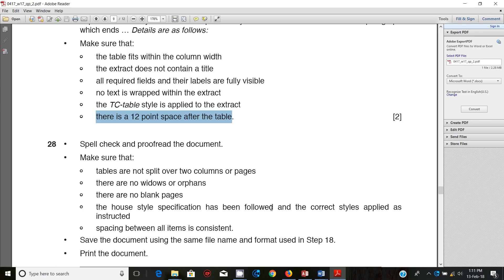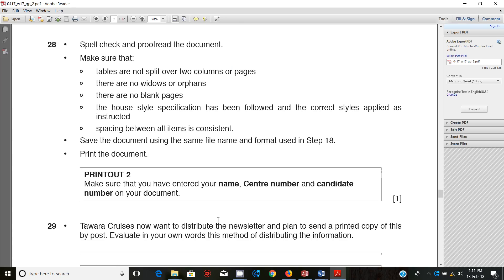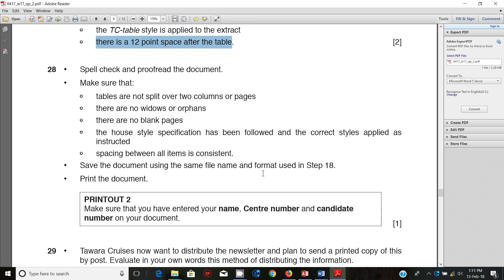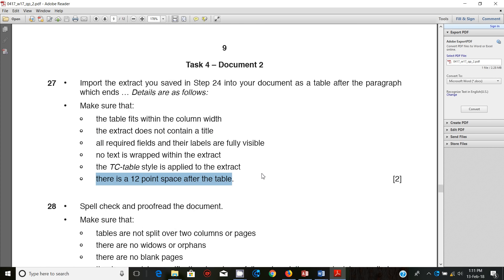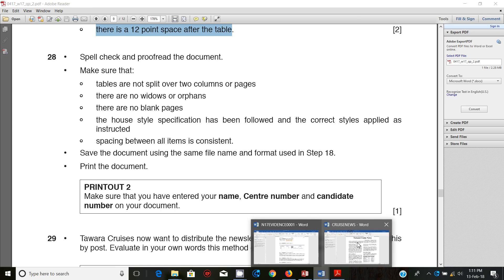The next thing that you're supposed to do is make sure that there are no blank pages. I've done that. The specification has been followed and correct styles applied as instructed. I assume I've done just that, and there is spacing between all items. The spacing between items is consistent. Save the document using the same file name as the format using step 18 and print the document. You can go ahead and print this document. It's a complete document for now.